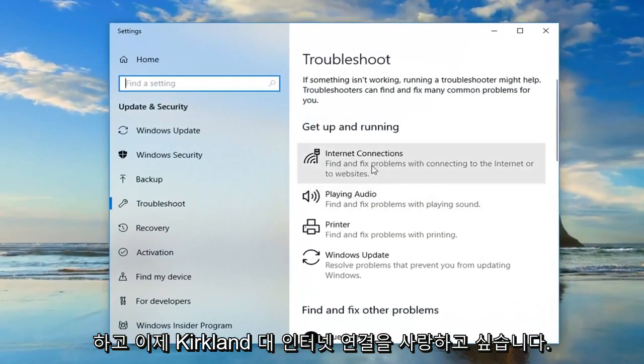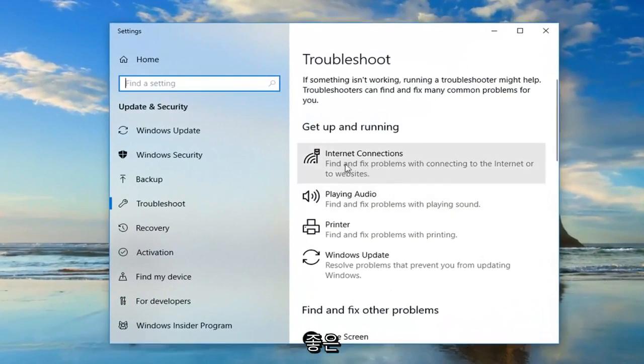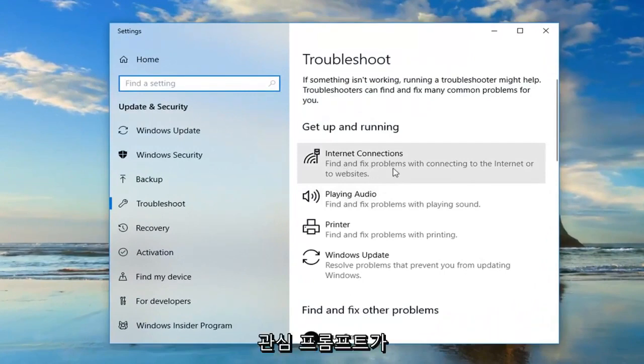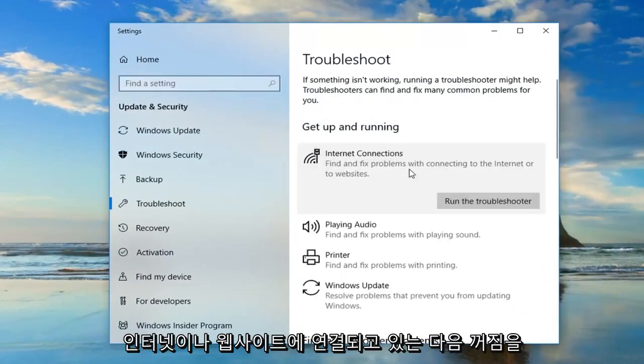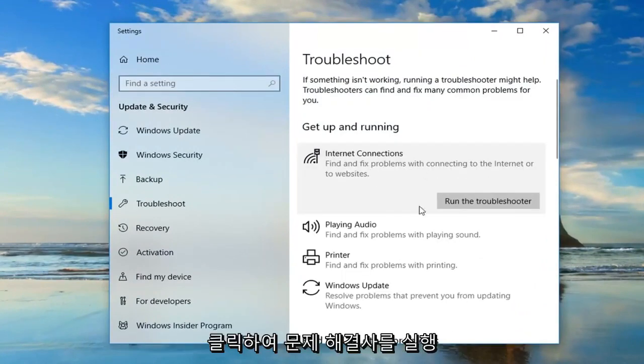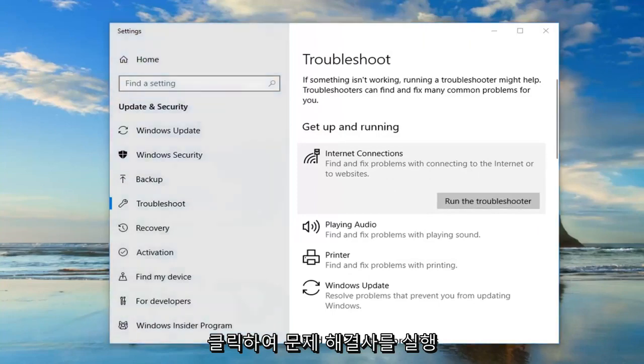Now you want to go and left click on where it says internet connections. Find and fix problems of connecting to the internet or to websites, and then left click on run the troubleshooter.